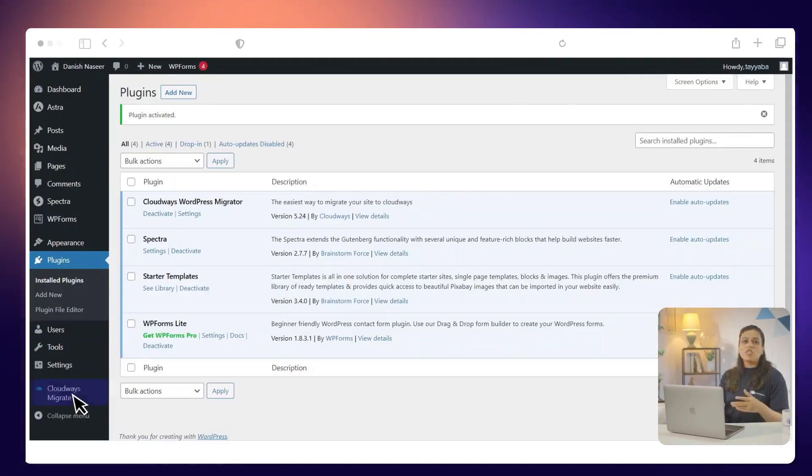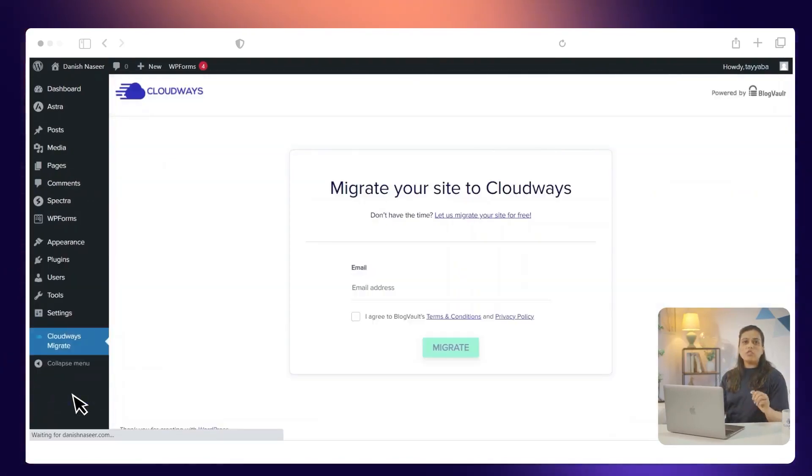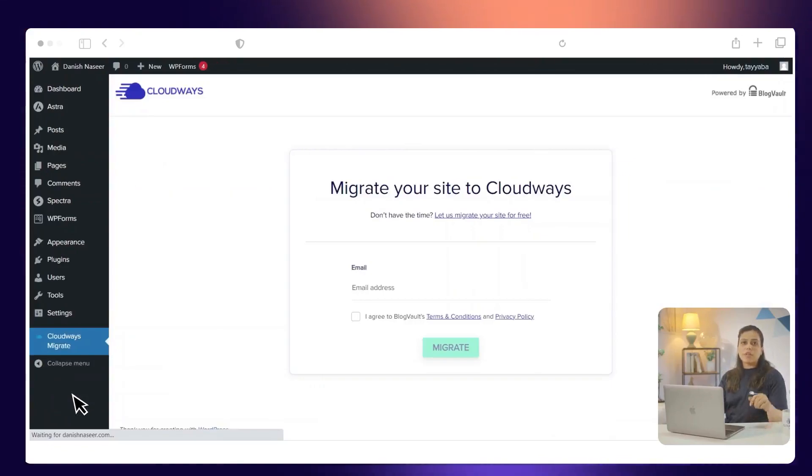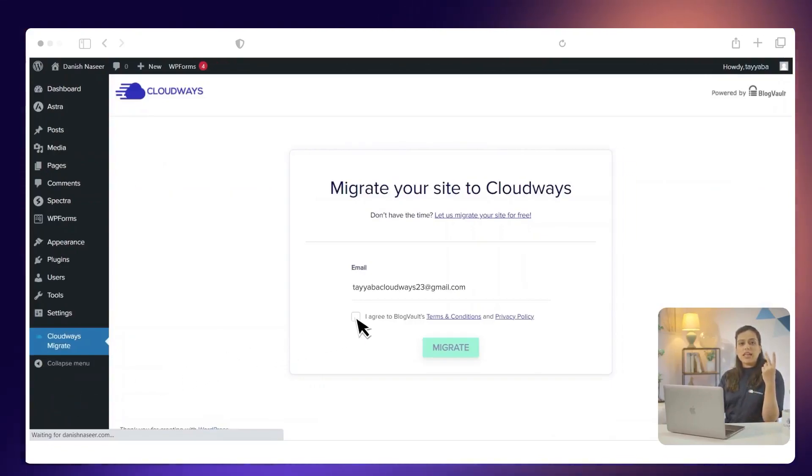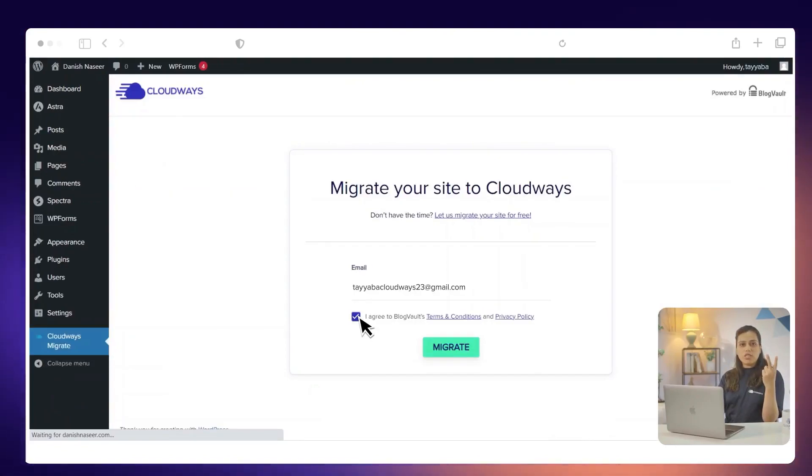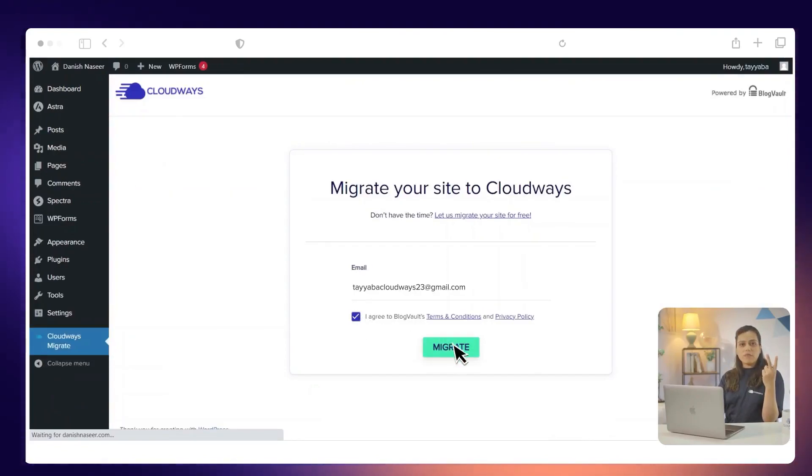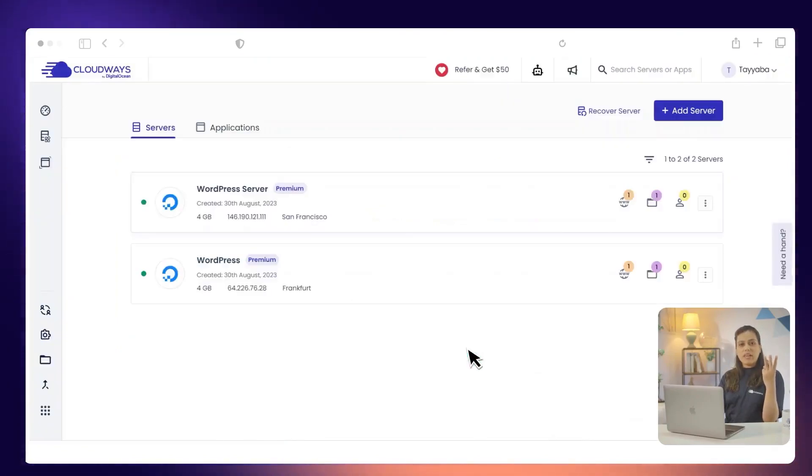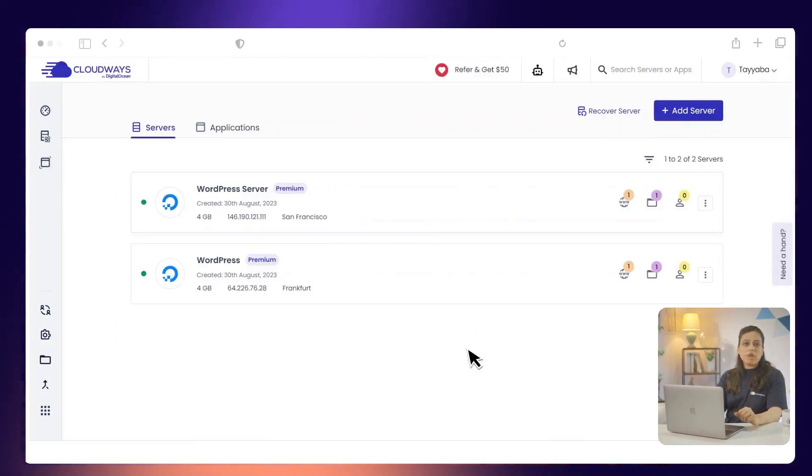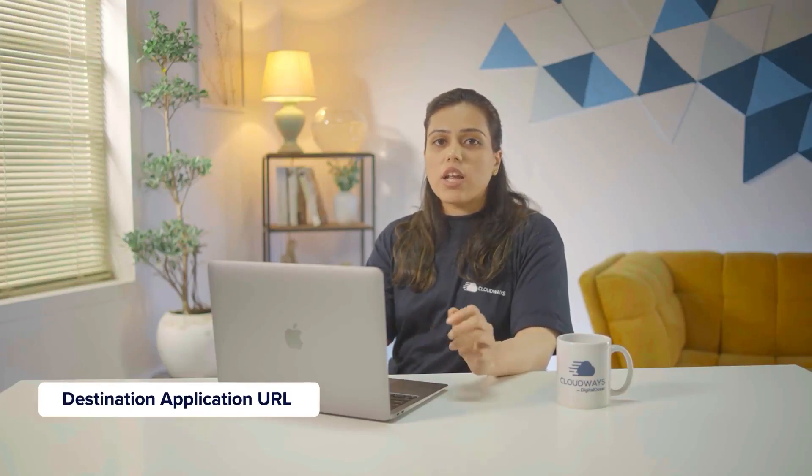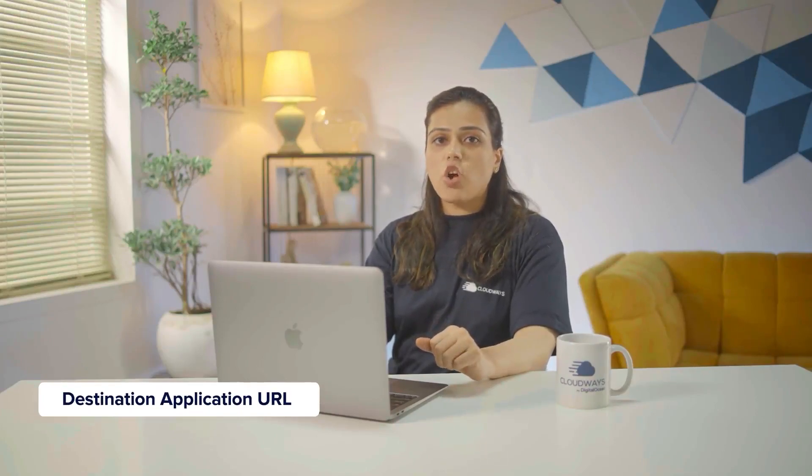To start the migration process, you will need to do these three steps. Enter your email address. Agree to terms and condition and privacy policy. Click Migrate. You will also need to enter some information about your website. This includes your destination application URL.